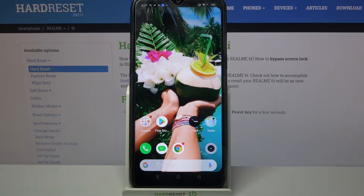Hi! In front of me is the Realme 6i and today I would like to show you how you can set up an alarm clock on this device.